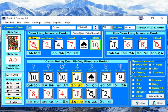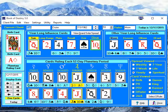Hi, this is Robert Lee Kamp, and I'm here to introduce the latest versions of our desktop software for Microsoft PCs. This is the Book of Destiny and Love Cards Reporter 5.0.